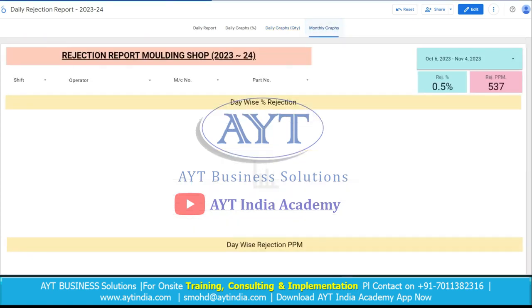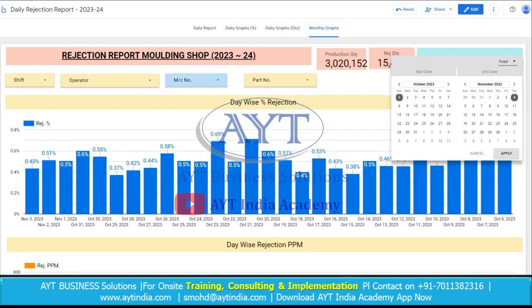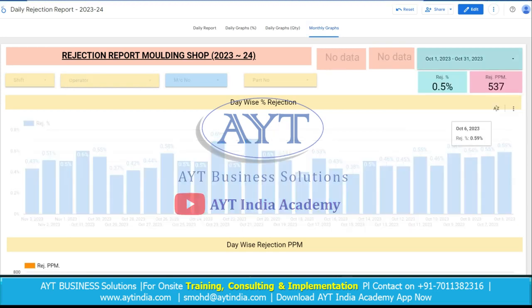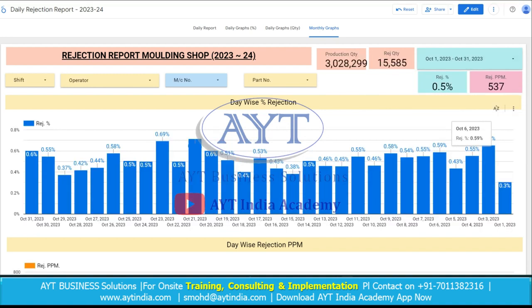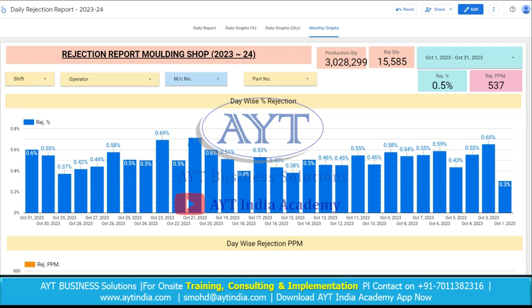Now if we want to see the monthly graphs, suppose we want to see the data from 1st October to 31st October, then we just need to select the date range. The whole data will change into monthly data. In the month of October, we have produced these total parts, this was the rejection quantity, and the overall PPM level for October was 537.